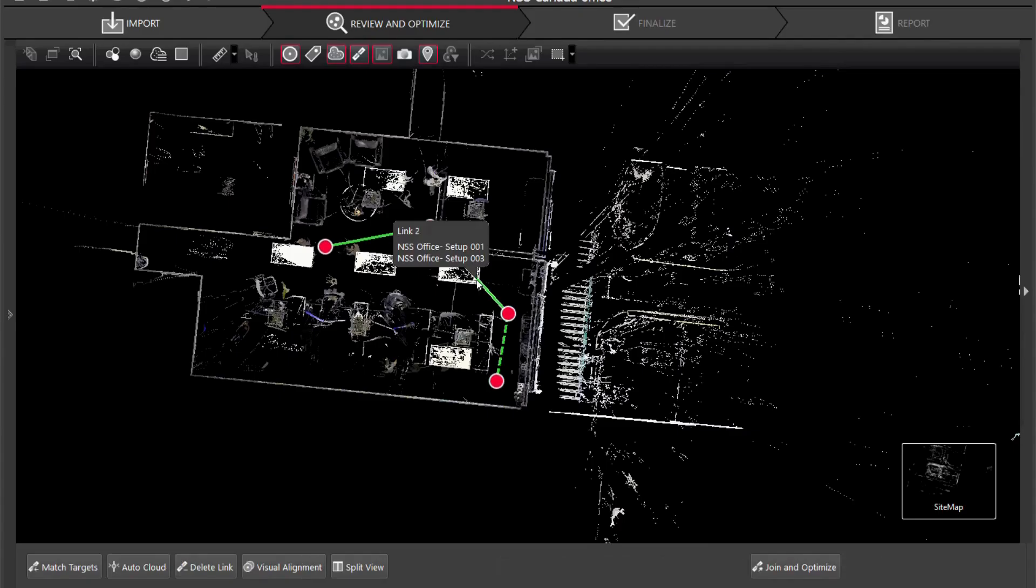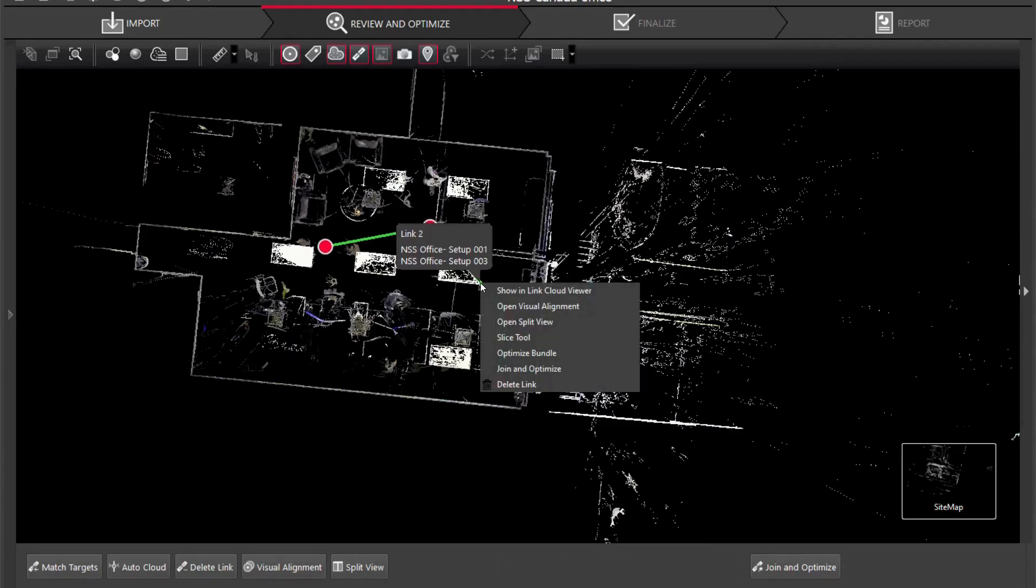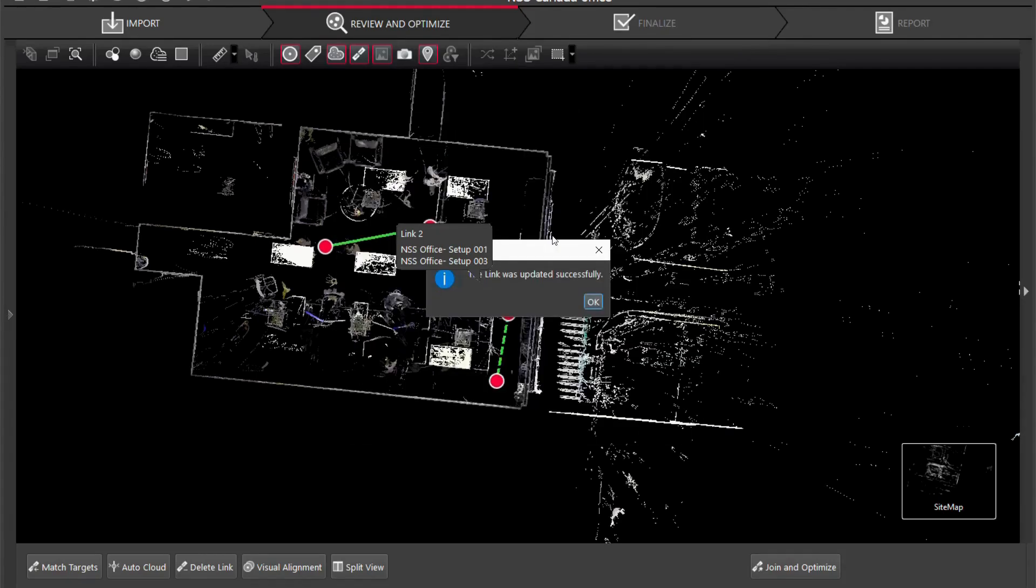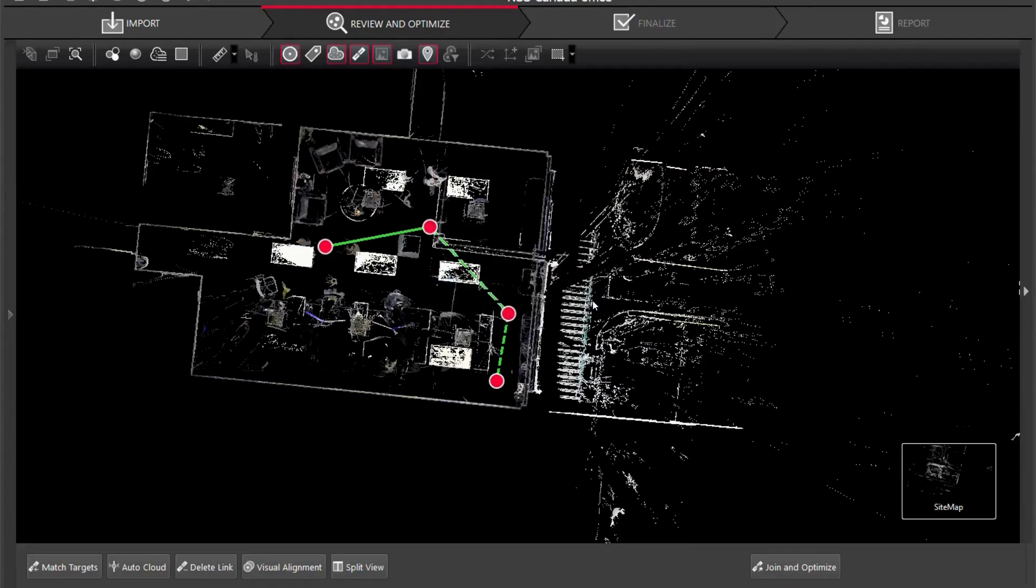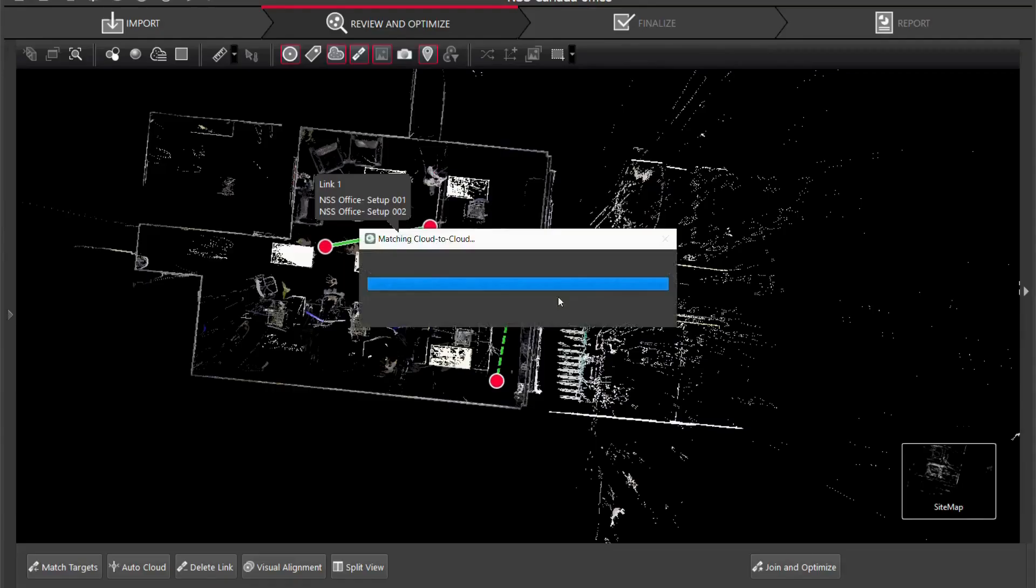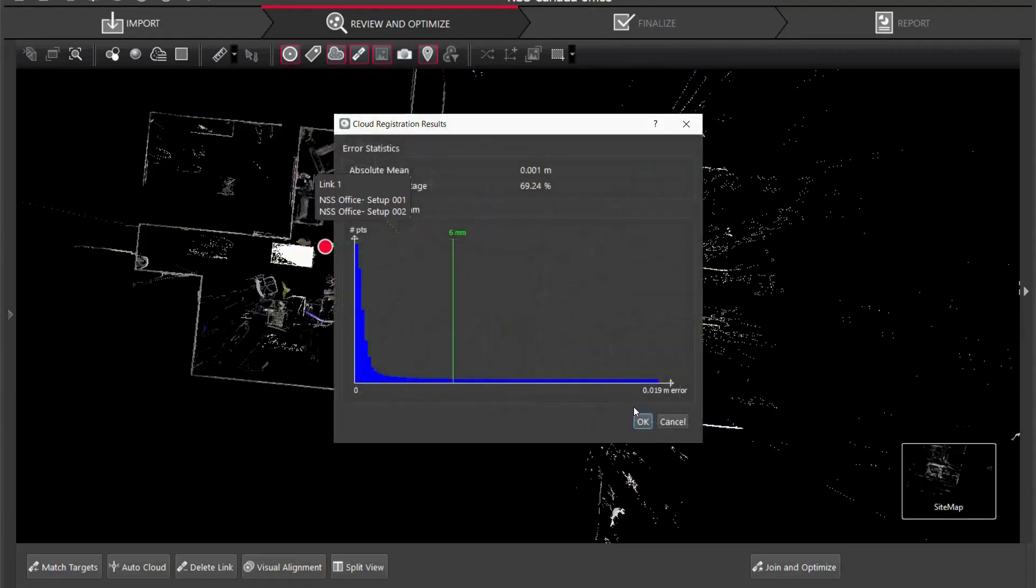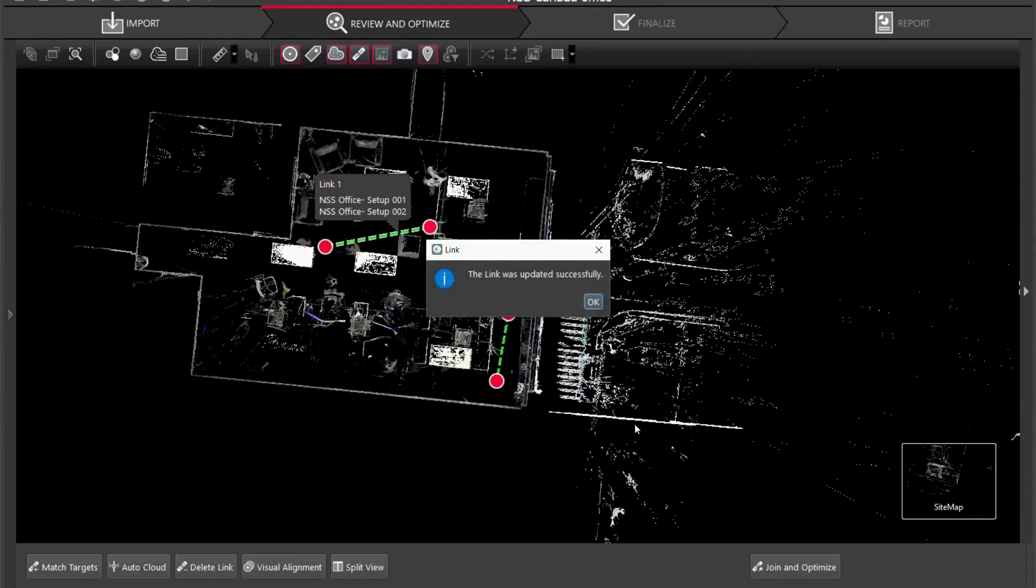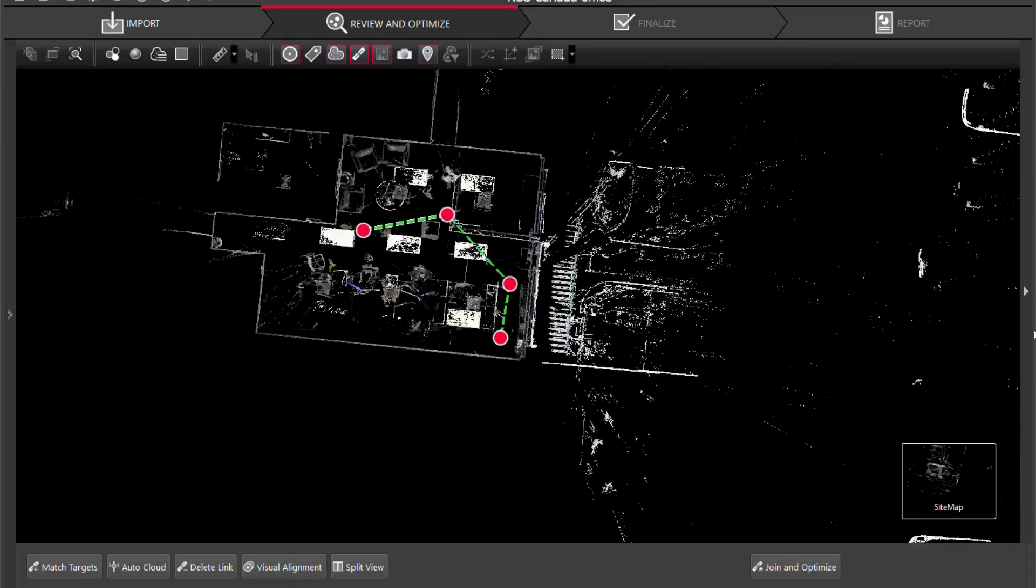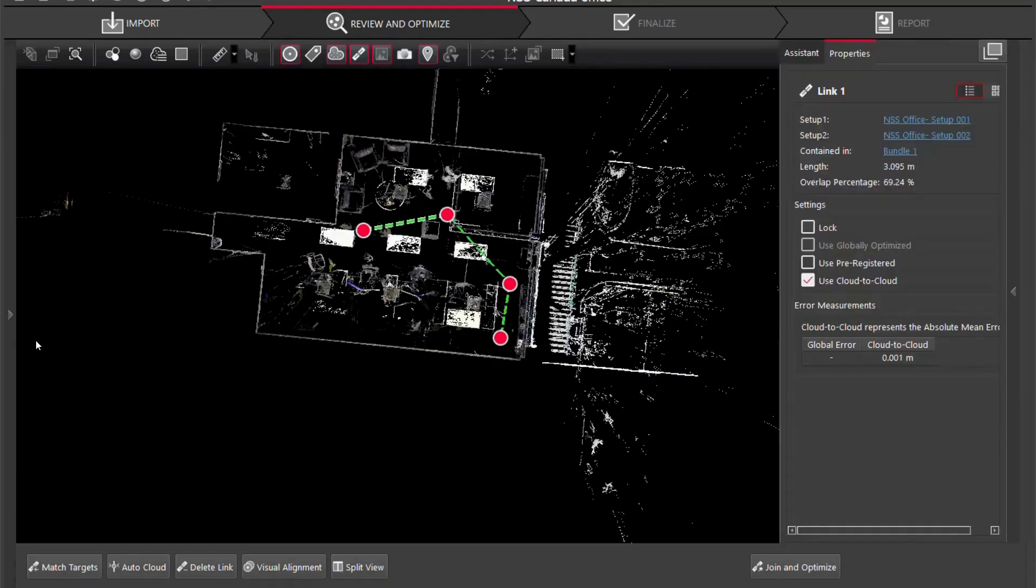We can do the same thing, do the visual alignment, but instead of that I'm going to right click my link and I'm going to click join and optimize and you're going to see I got an absolute mean of one mil. I'm going to click okay and the link has updated successfully and my last one just to make sure everything's good. I'm going to click okay and there we are.